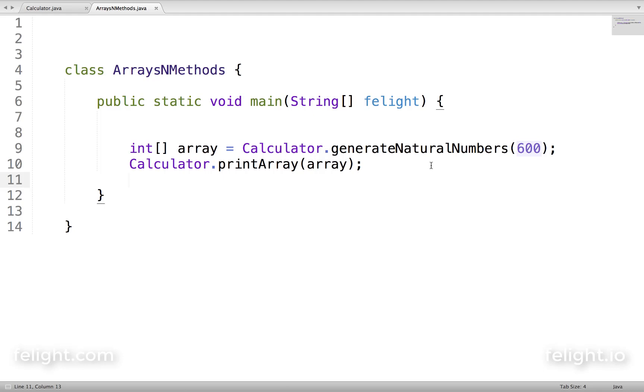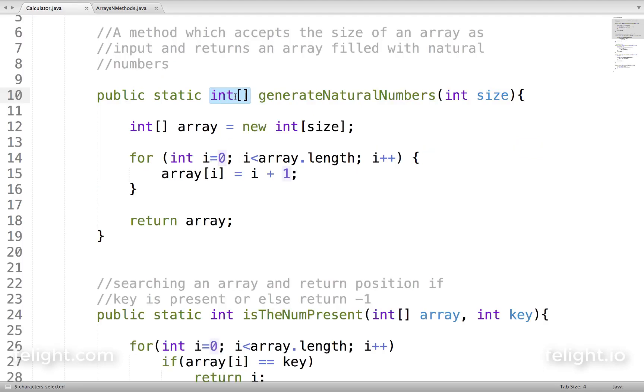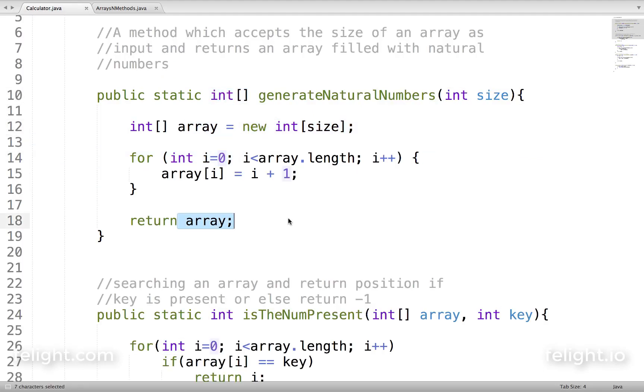So this is the first example of returning an array from a method. I will give you some more examples in the coming lessons.